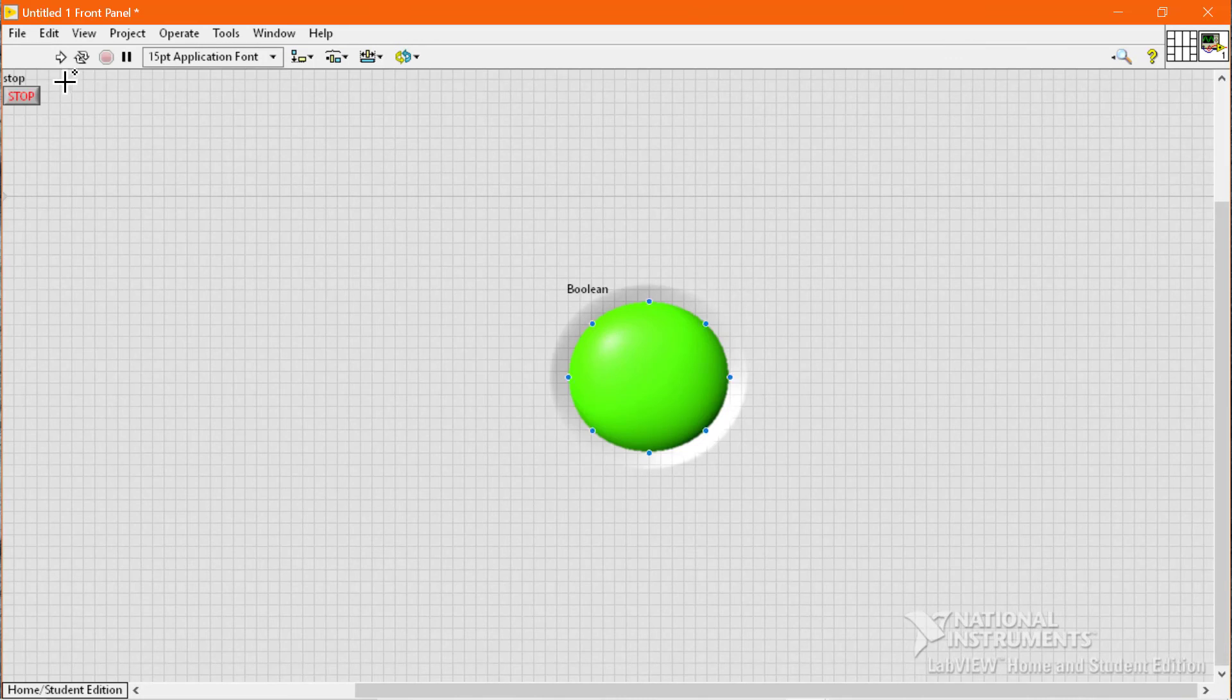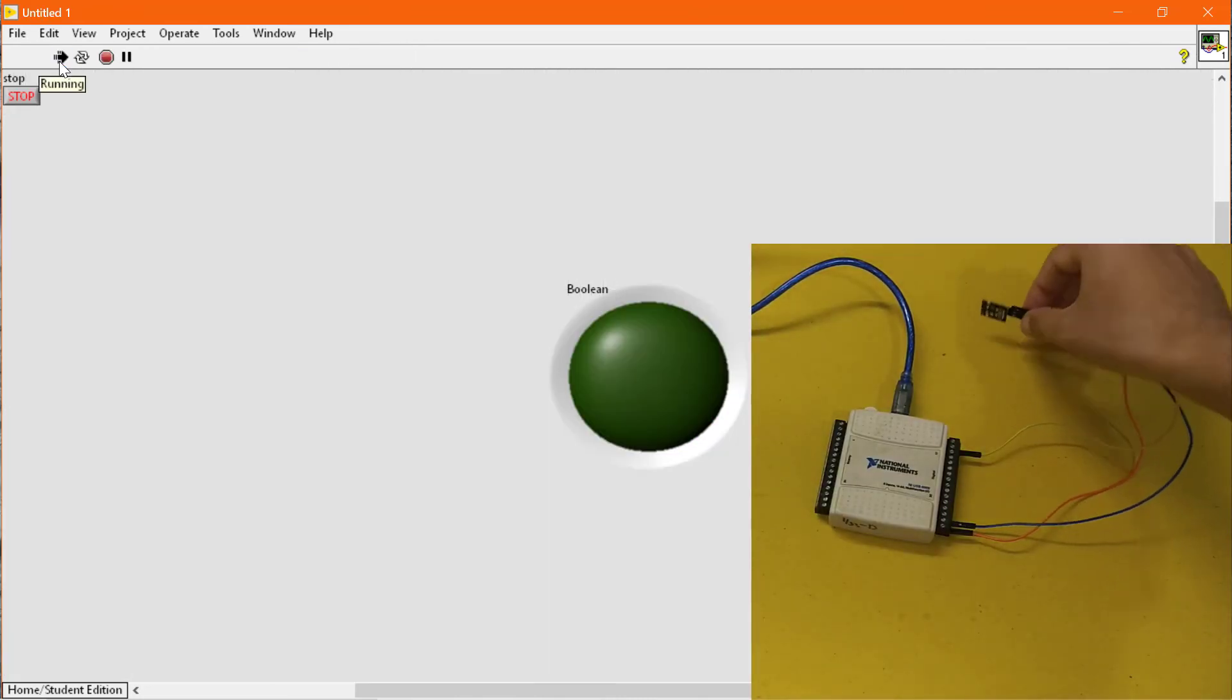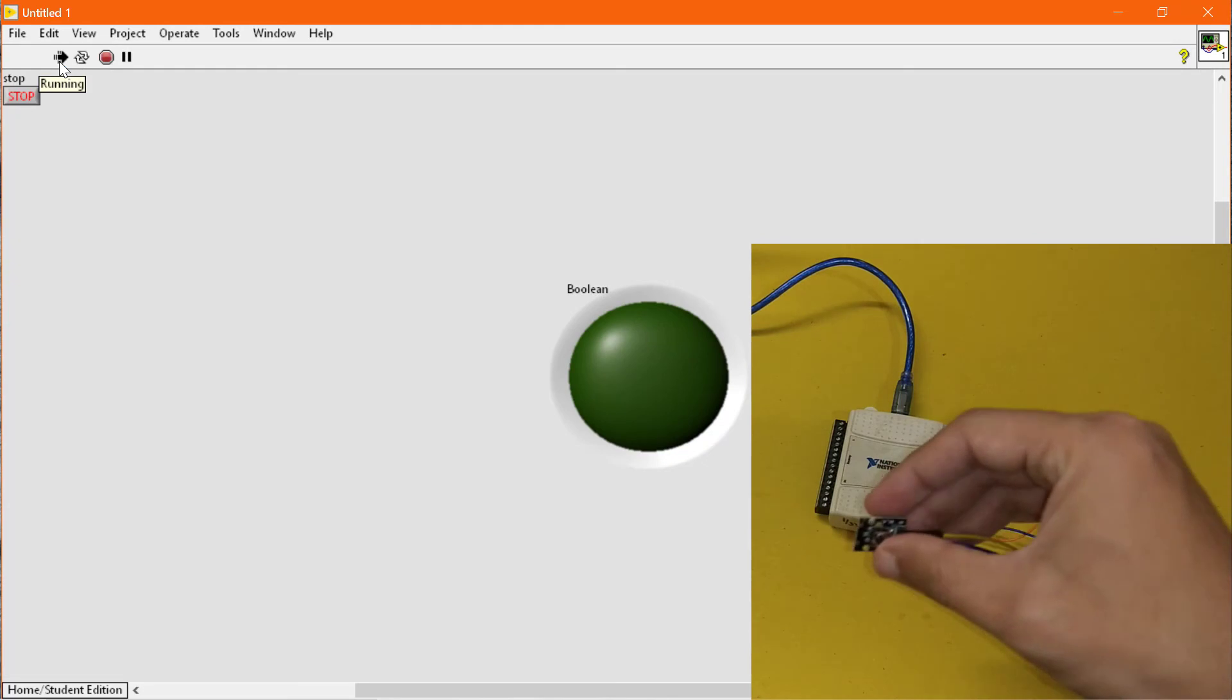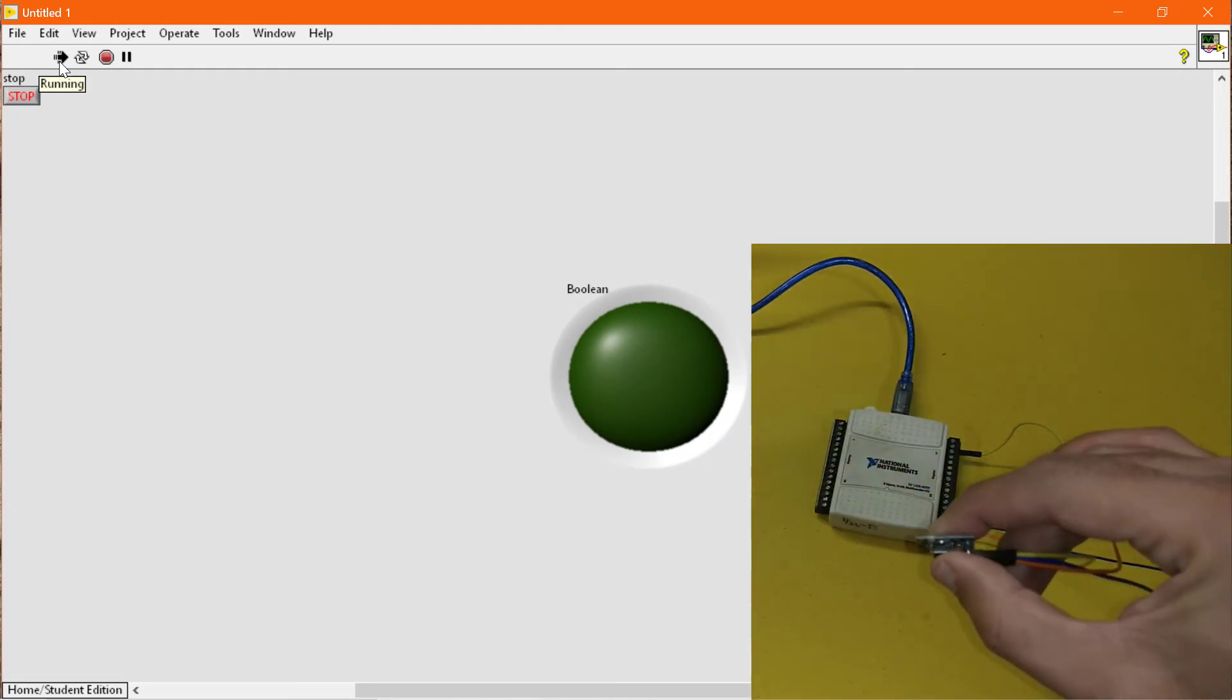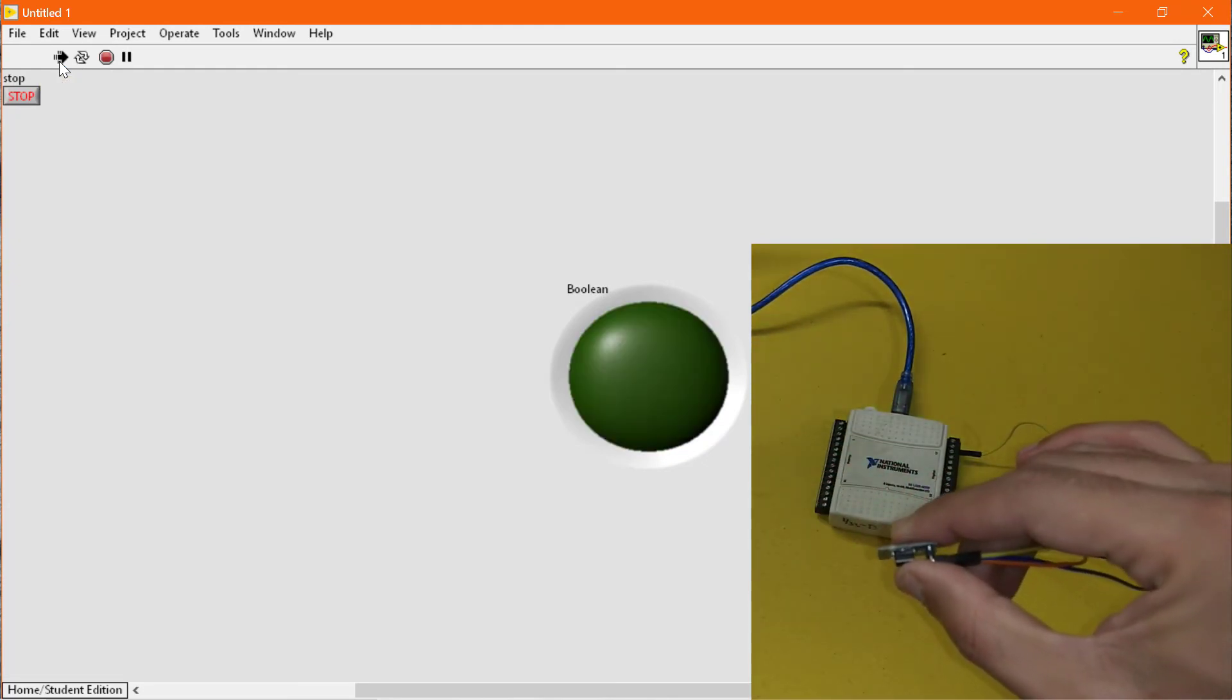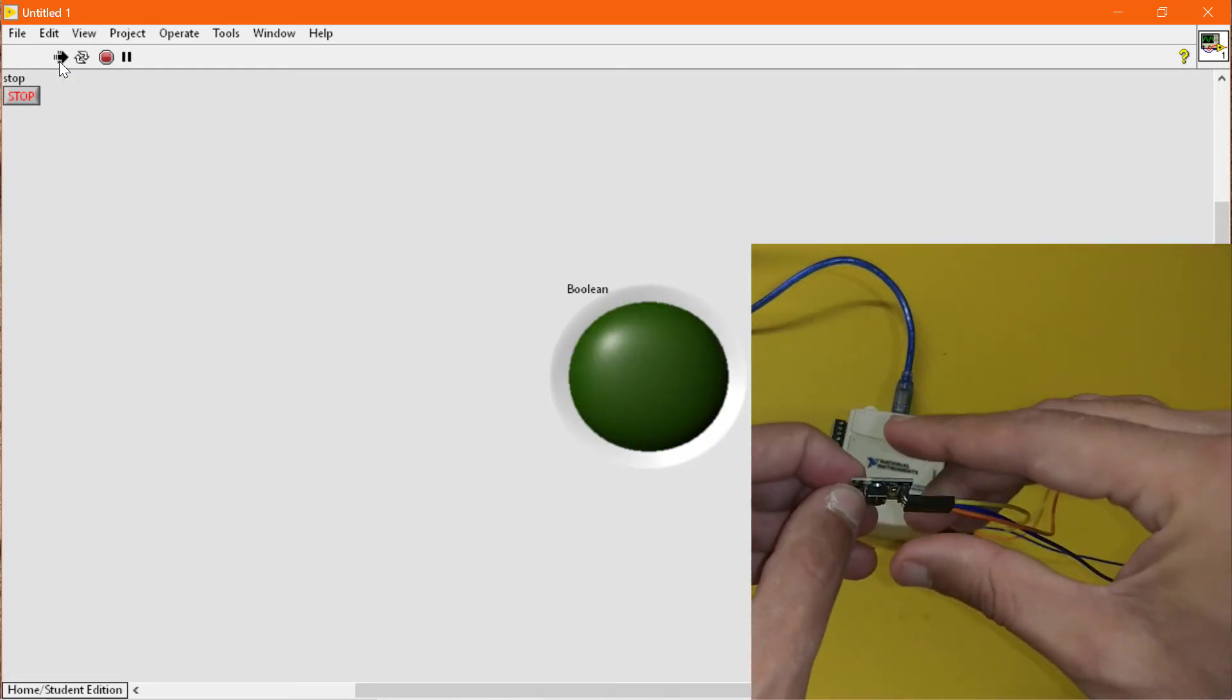So now you can see that the light is switched off by default, and when I push the push button the light will turn on, and when I release the button the light will turn off.